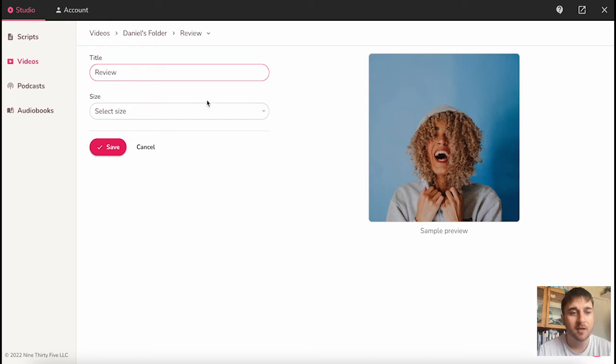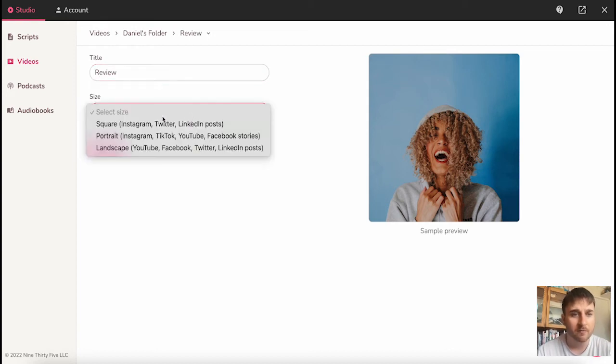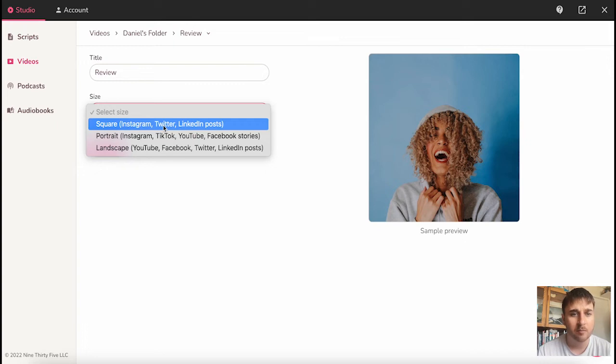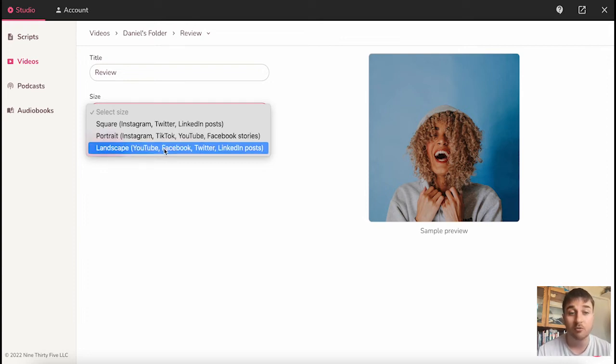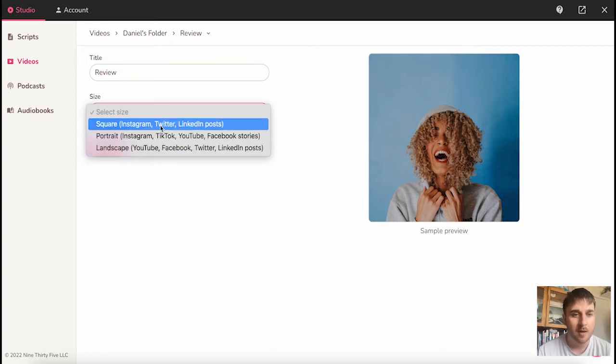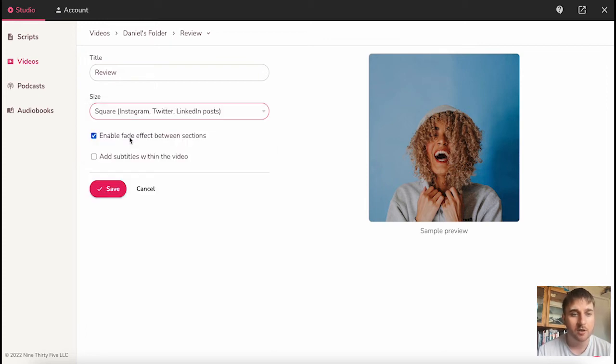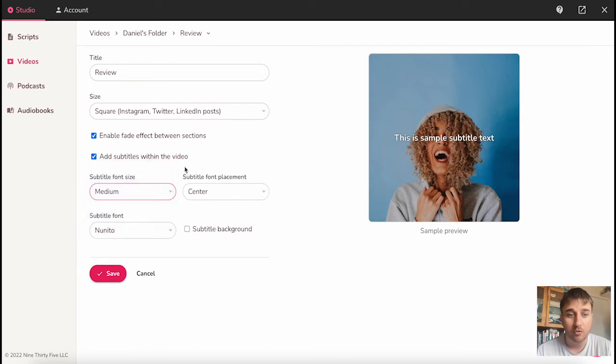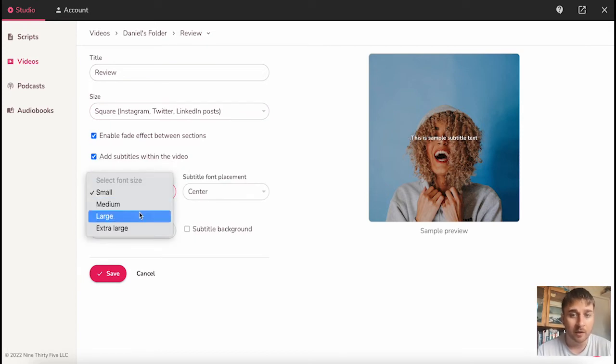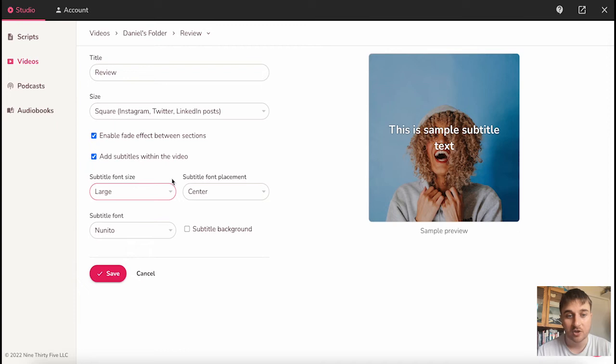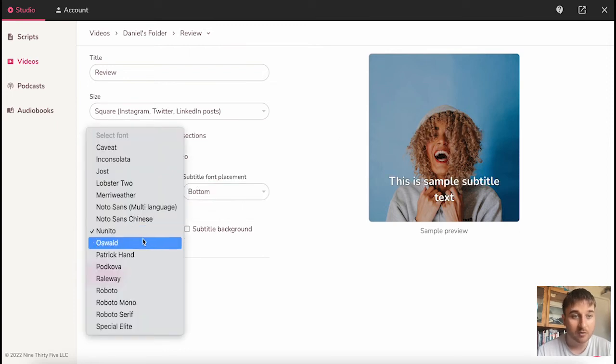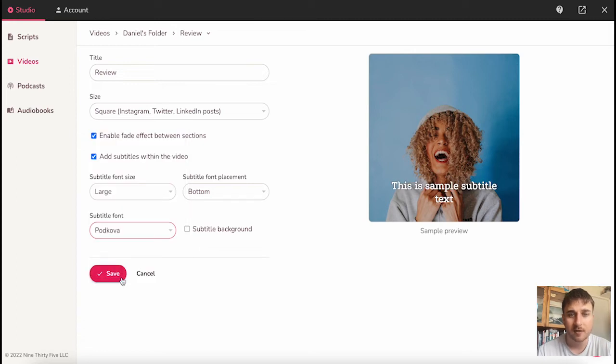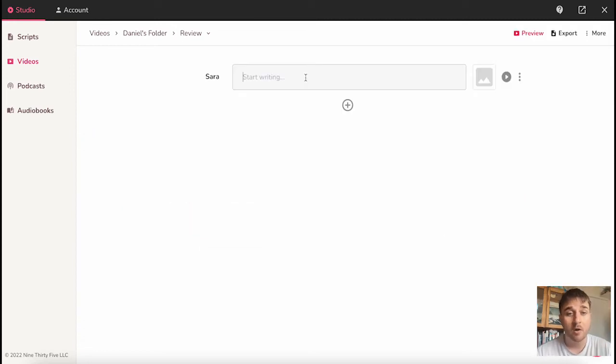Then we can select the size. We can choose from either square, which is for social medias like Instagram, Twitter, LinkedIn post, portrait for reels like Instagram, TikTok, YouTube, Facebook stories, or landscape for YouTube, Facebook, Twitter, LinkedIn posts. I'm going to go for square. We then have the option to enable a fade effect between sections and add subtitles within the video. I'm going to tick that. You can then choose your font size. I'm going to go for large. On the right hand side, it shows a preview as well. I'm going to put it at the bottom, and then you can also select a font. Then if you go ahead and click save, we can start writing for our video.